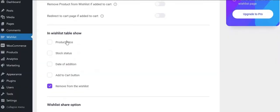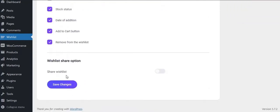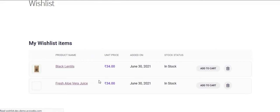In wishlist table show, where you can enable or disable certain fields. See the wishlist page in front end.